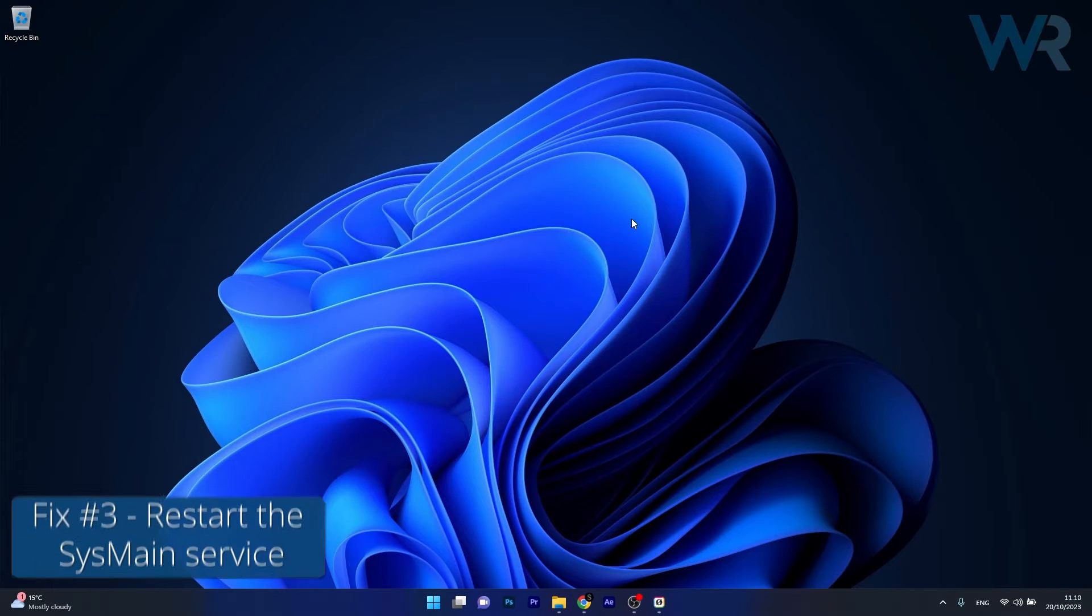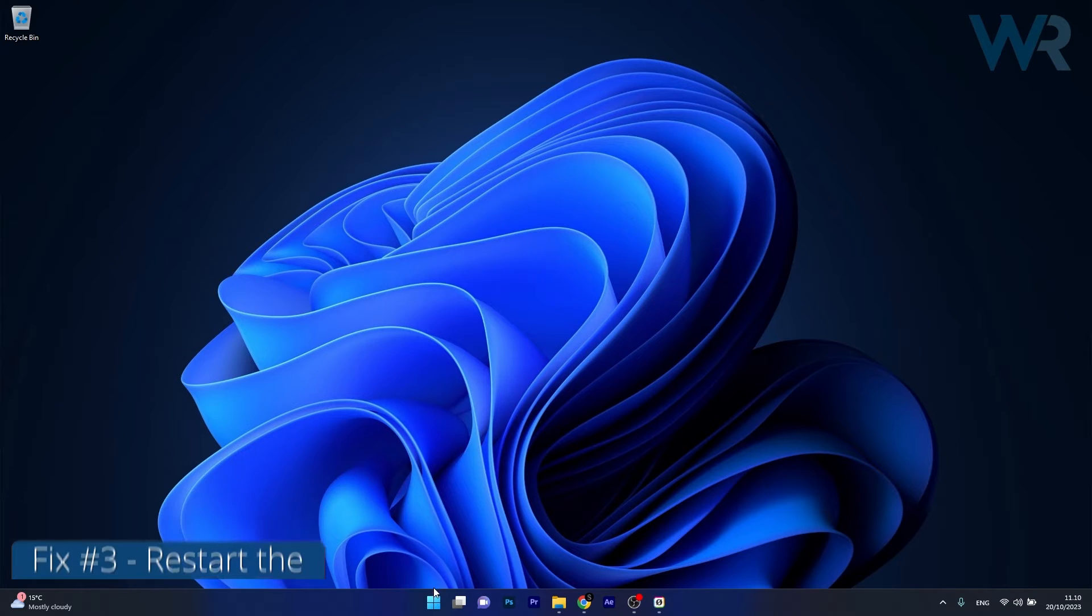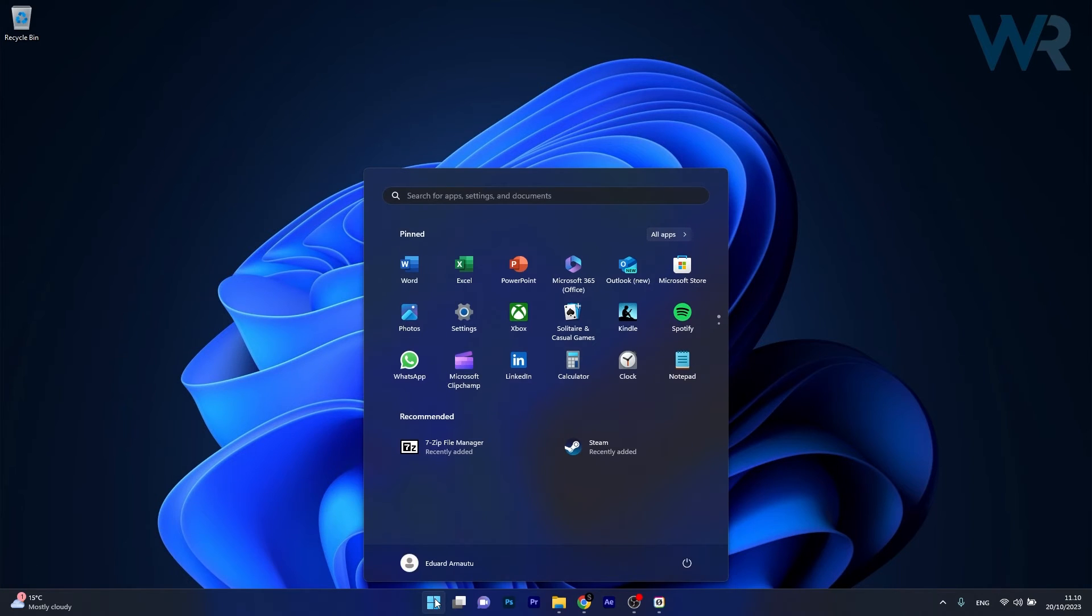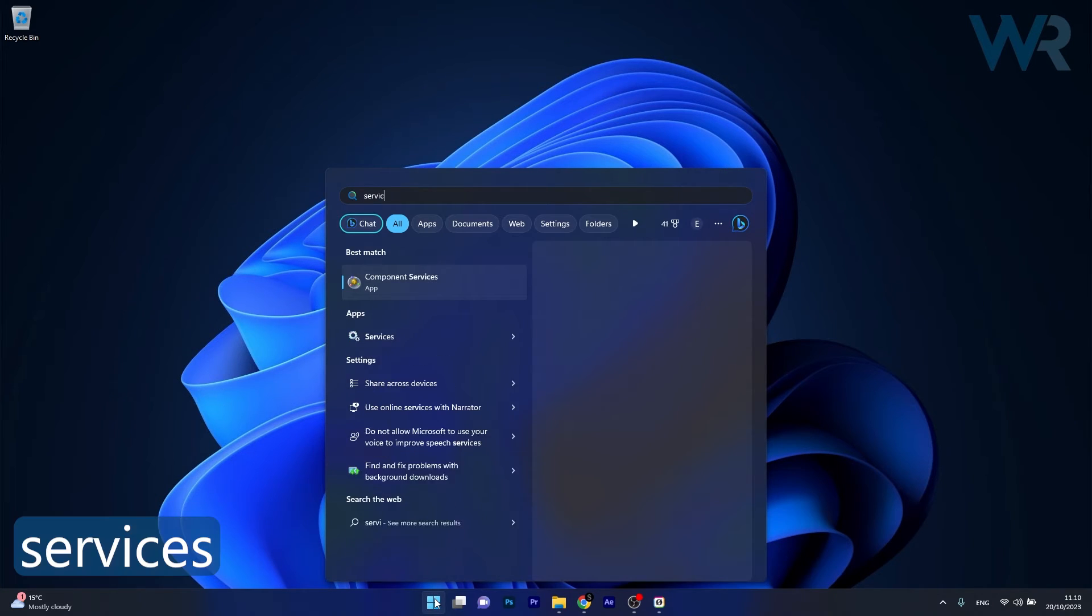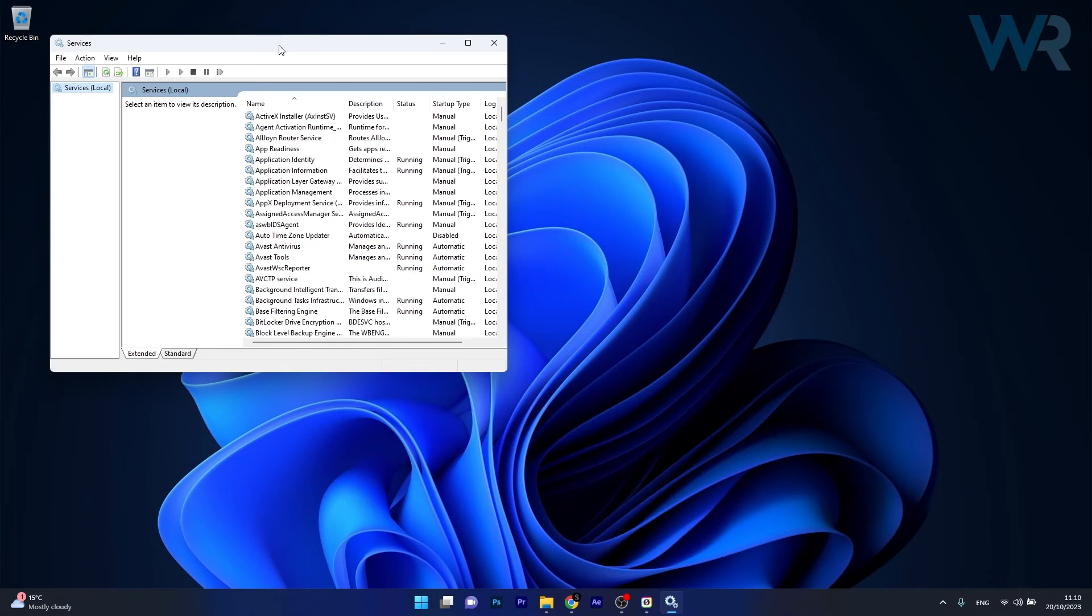Next in line, another useful solution is to restart the SysMain service. To do this, press the Windows button, type in Services, then select it as an application from the search result.